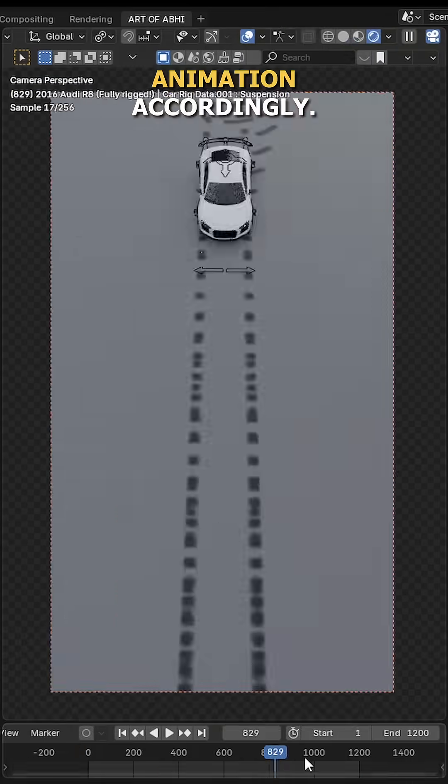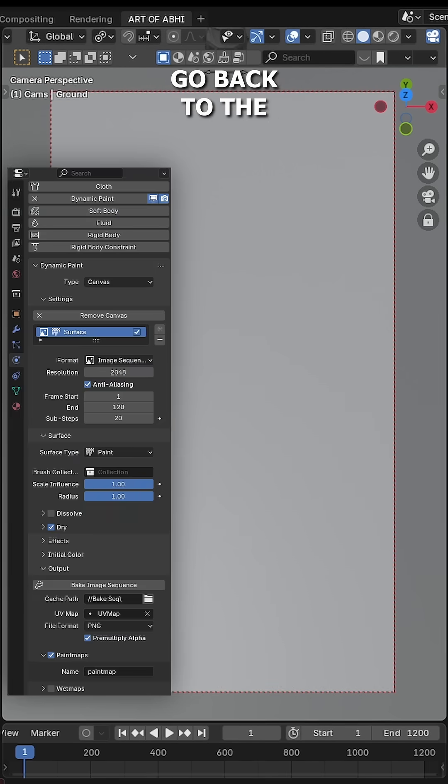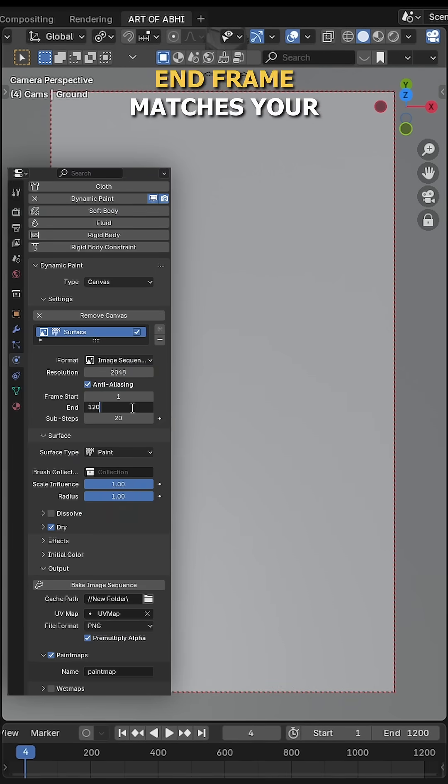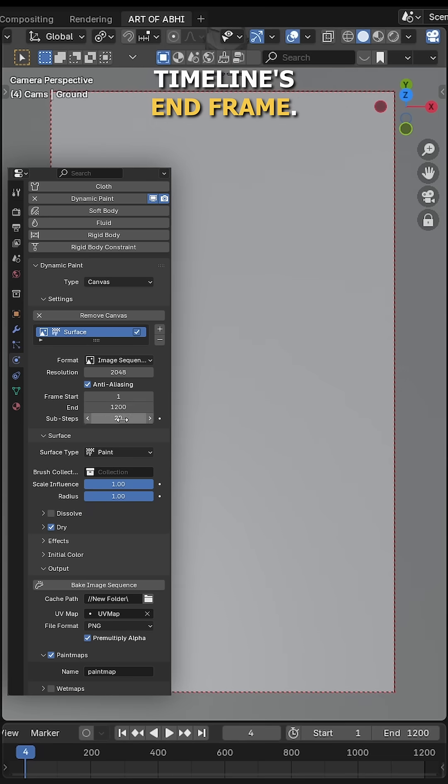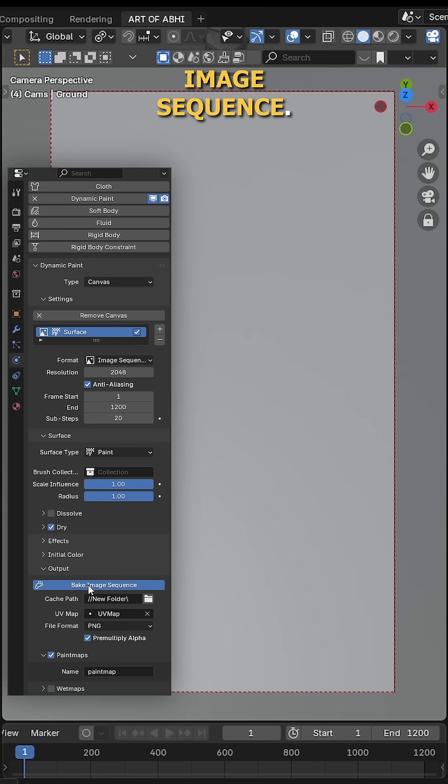Then adjust your animation accordingly. Once you have adjusted everything, go back to the physics tab, select the cache path again and make sure the end frame matches your timeline's end frame. Then click on Bake Image Sequence.